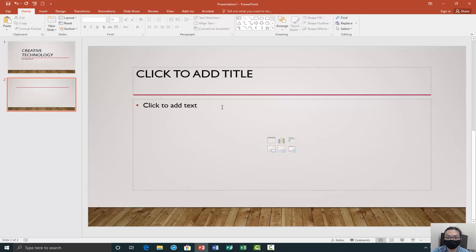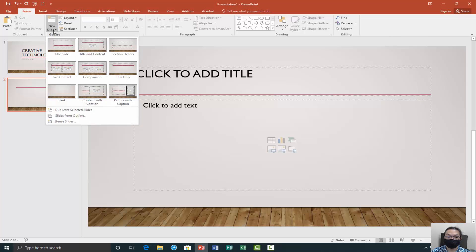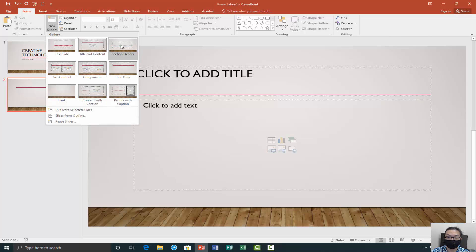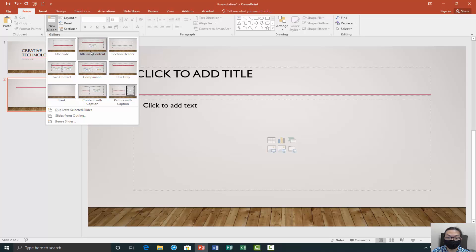So if you just click new slide, it will go on to the next default slide, which is like a title and a description. But if you want a different type of layout, you just look at new slide and it will give you a bunch of samples. So the title slide is the first one that we did, and then the one we're doing right now is the second one, which is title and content.